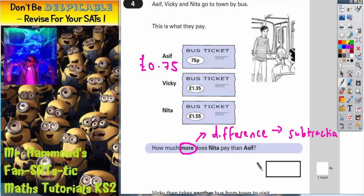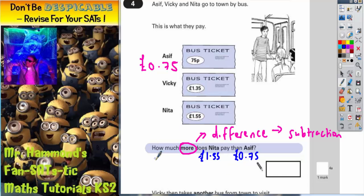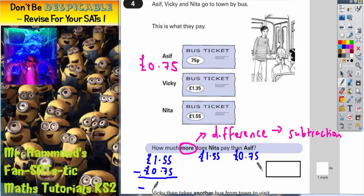So let's have a look at what we've got. Nita pays £1.55 and Asif pays 75 pence, but we've already said that 75 pence is the same as £0.75. So if we do a subtraction with those two numbers, we've got £1.55 subtract £0.75.